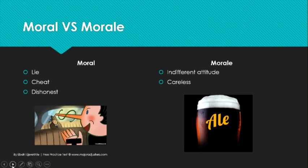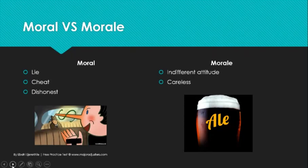To help you remember moral versus morale: if you can remember the 'ale' in morale — like if you're drunk, you kind of act a little careless and have a different attitude. So morale is really about carelessness. And then for moral, if you just remember the L on the end, it's a lie, it's a cheat, it's being dishonest — think of Pinocchio's nose as that L. Hopefully that helps define the difference between moral versus morale hazards.